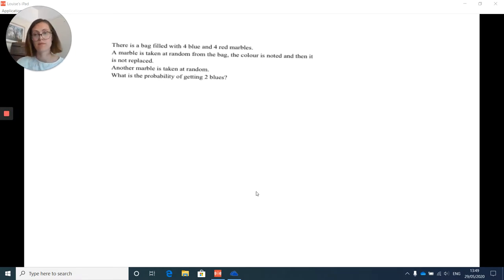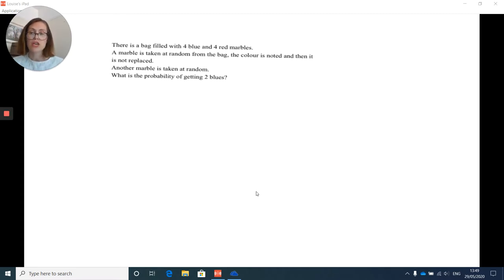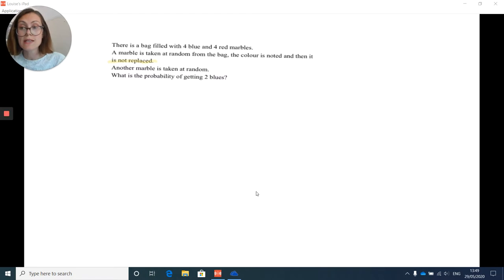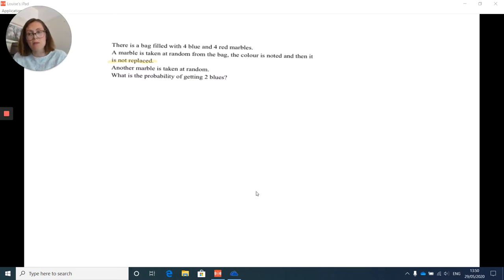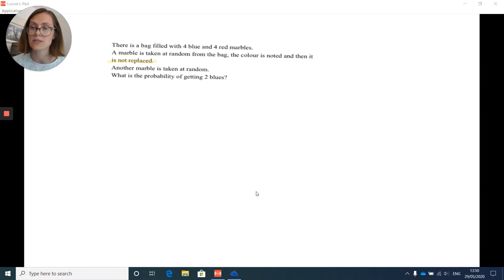There is a bag filled with four blue and four red marbles. A marble is taken at random from the bag, the colour is noted, and then it is not replaced. Another marble is taken at random. What is the probability of getting two blues? The key element here is this: you're doing something that will alter what your next experiment looks like. Taking a marble out without replacing it will alter the probabilities in your second experiment.